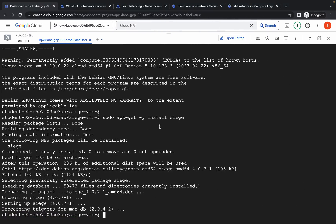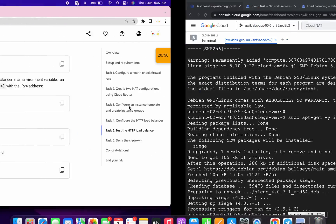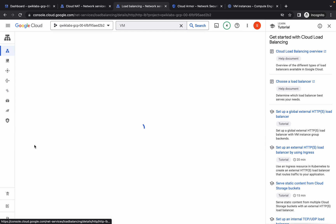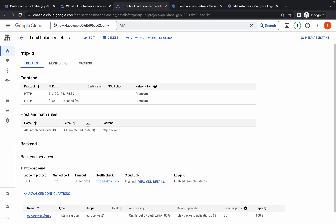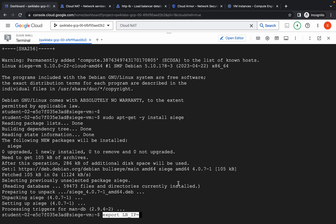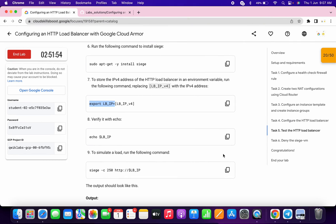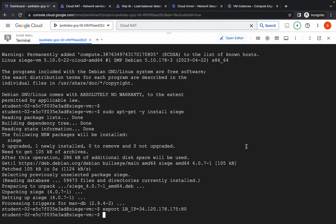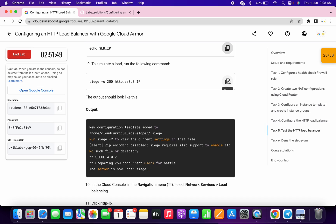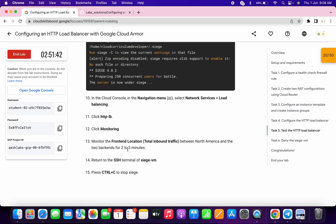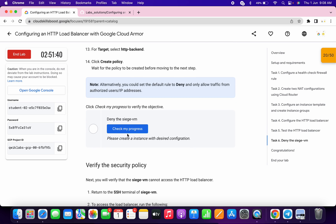Now pay attention — copy from the export keyword up to the equal sign and paste it over here. For the IP range, go back to your load balancer, which is now created. Click on the name, copy the first IP, go back to your dashboard, paste it, and hit enter. Copy the next command and run it, then copy the last command and run it. Do not worry about any errors.